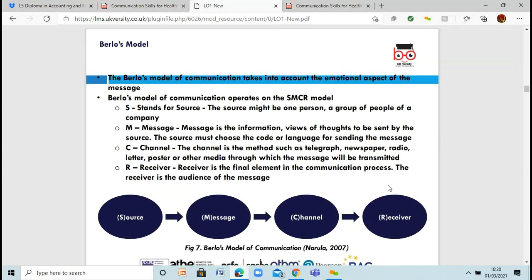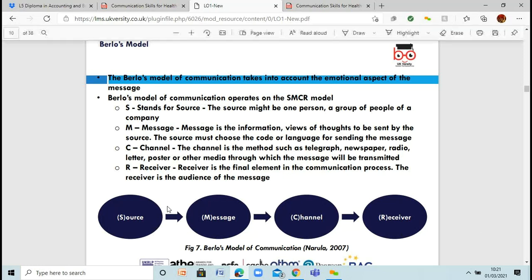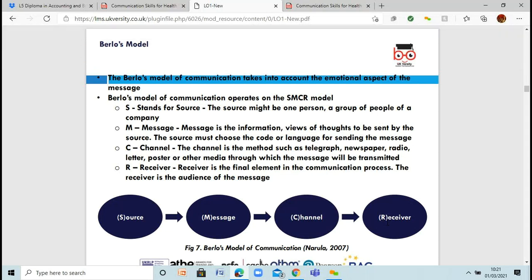Then we've got Berlo's model — we can say SMCR for this. There are four main sources: S is for source, which might be one person doing the message, a company, or a group of people. The message is the information that needs to be sent. The channel is how it's being sent — text, radio, letter, email. And the receiver is the final section in the communication process. When the receiver actually receives the message, they'll decipher it and actually become the source again. So it goes full circle — the receiver becomes the source, sending a message through whatever media they choose, and it just goes round and round like a constant conversation.